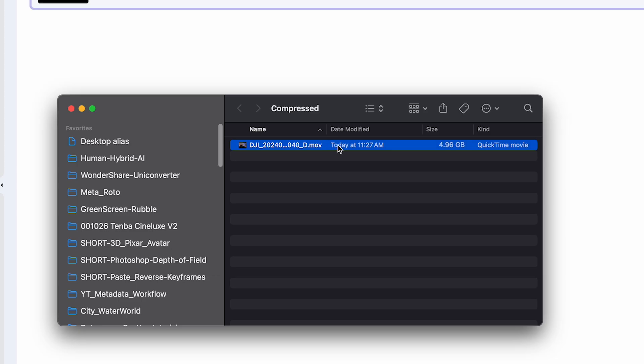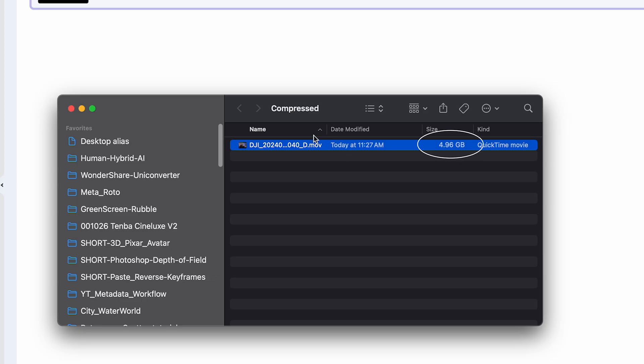And when it's finished, you see it's right under 5 gigs. It's fast, it's easy, and the quality of your videos remain intact, which is the most important part.